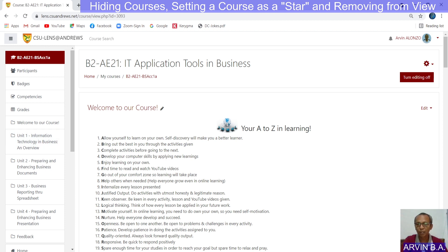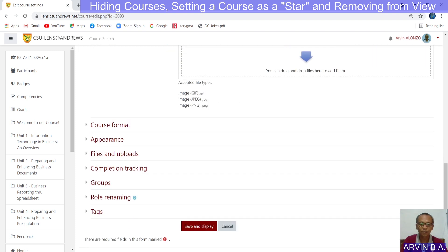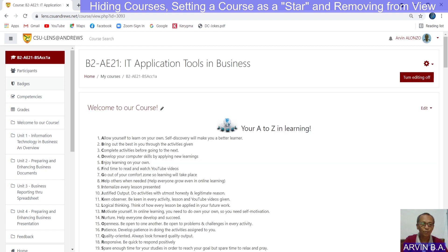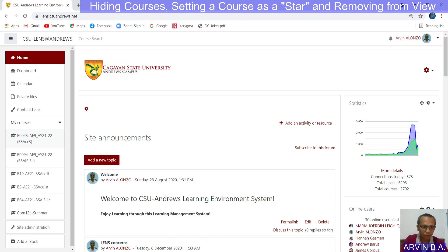Let's try another one — B2. Action menu, edit settings. Under course visibility, I will select hide, then save and display. I'll go back to home. Notice that B2 is already at the lower part. But this is not the main purpose — the main purpose is to hide that course from your students. The secondary purpose is that the current visible courses are the priority courses displayed on your left pane.